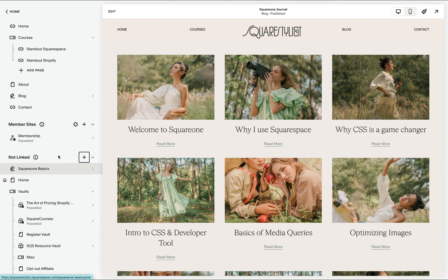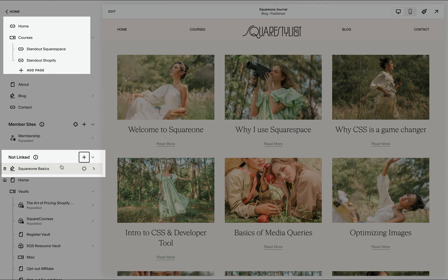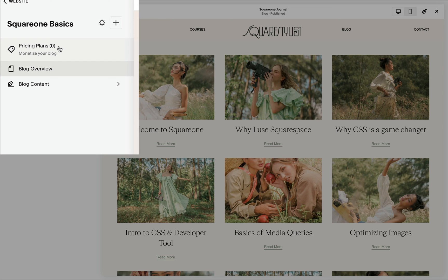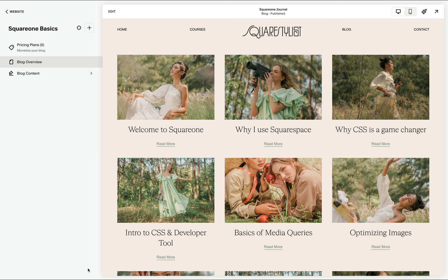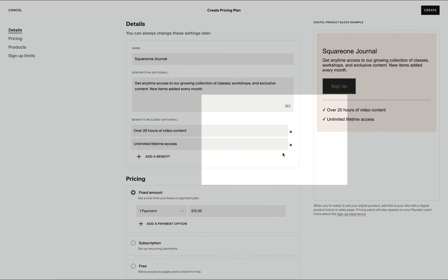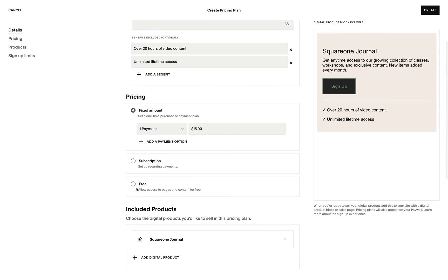With this update, any existing or new blog collection will now have the option to set up pricing plans. If there is no pricing plan attached yet to the blog collection, then all the content within the post will be accessible publicly, which is the default setting. But as soon as we go to the pricing plans tab and create a new pricing plan, it can be free, via subscription, or a one-time payment.